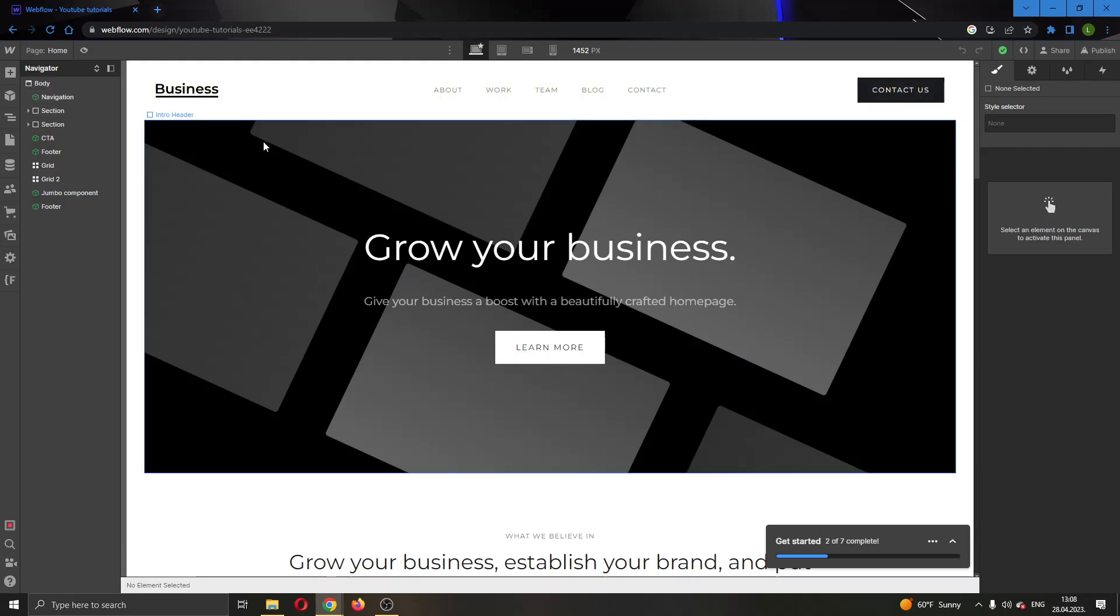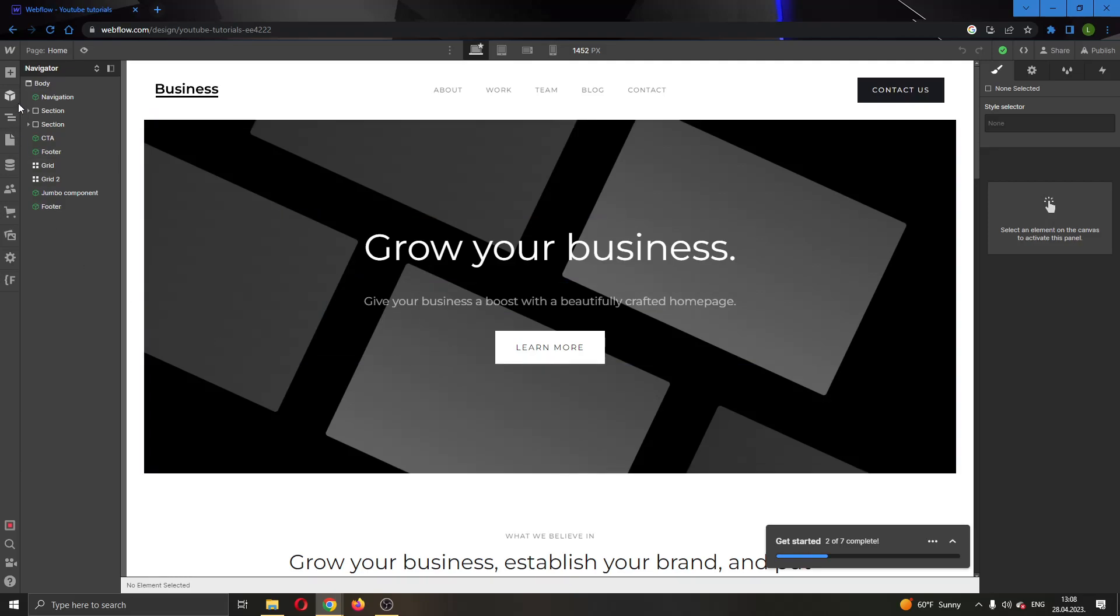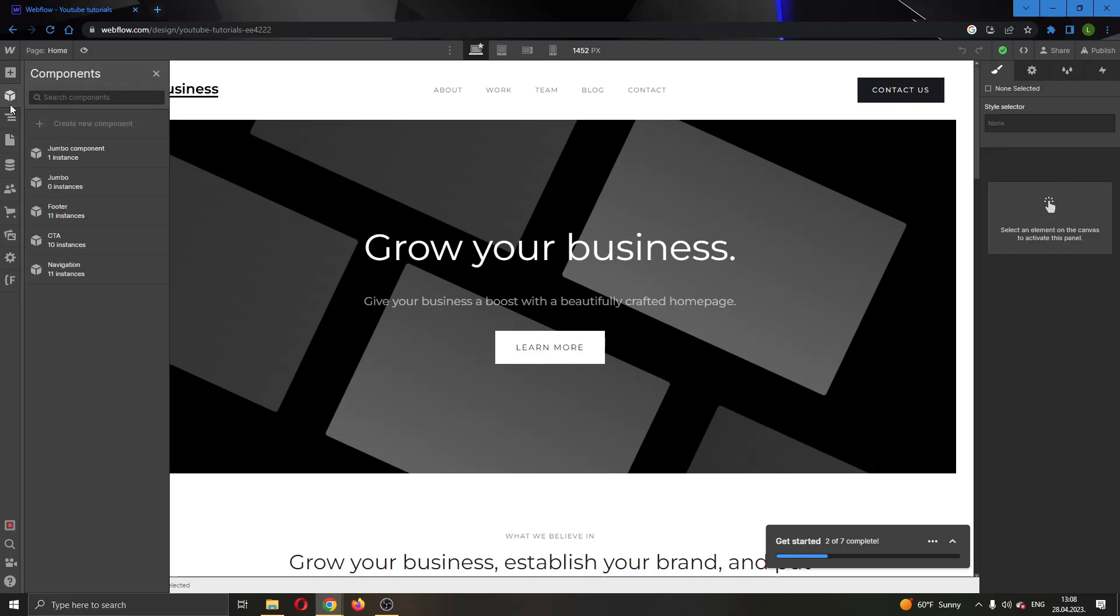Let's say that we've created some components. Let's see the components we've created. Click here on the left side of the screen - this is the components option. Click on components, and this will open up a new menu where you can see all the components you've created.